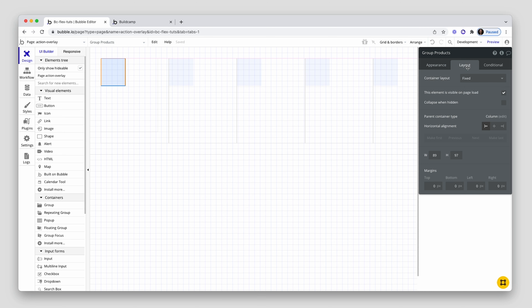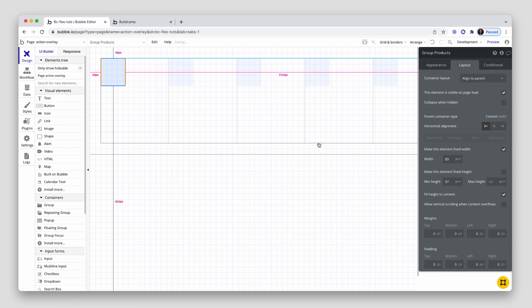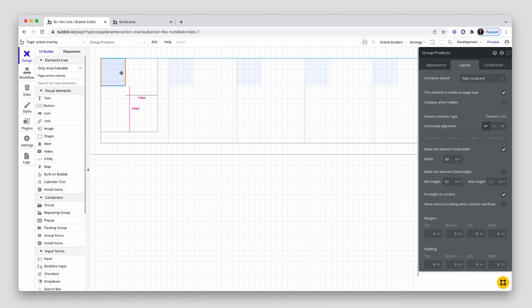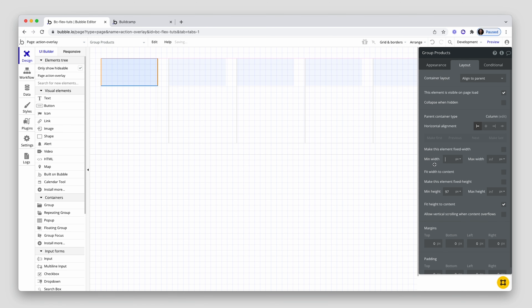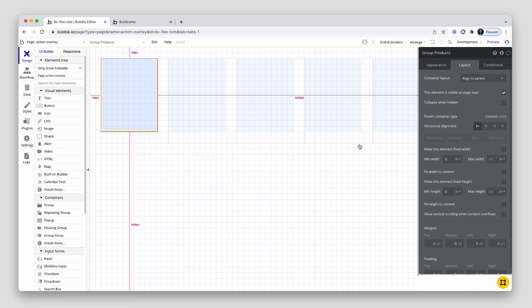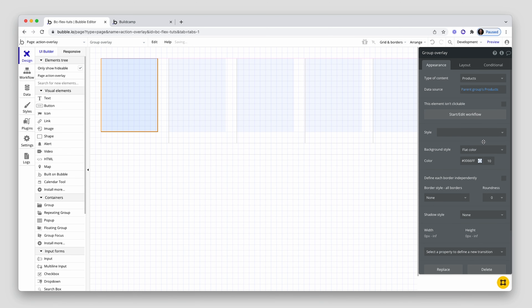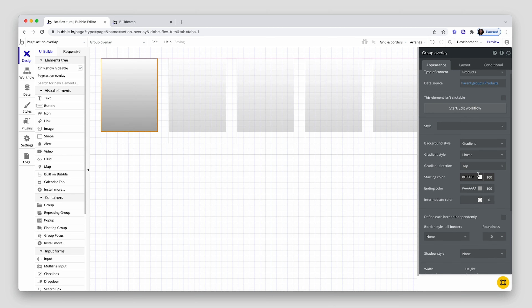Now let's do the overlay. I'm going to grab another group for that and draw it in. I'm going to set the data so that it's a product and it's the parent group's product. I'm going to set this to a wireframe so I can see what I'm doing. I'm going to set this to align to parent, because we're going to need to align some data at the bottom — the download button and the user info button. So align to parent. I just want this to fill all of this space. Put height content is unchecked, min height doesn't matter, no padding or margin. This is called the group overlay.